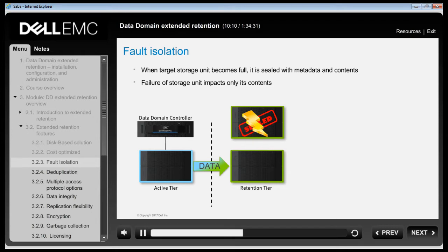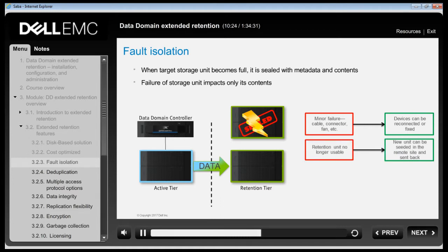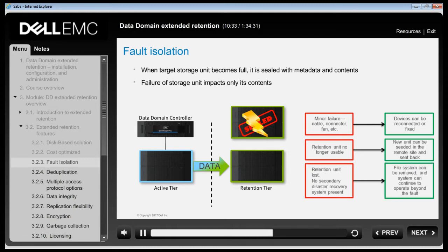At this point, one of three things can happen. If it is a minor failure, devices can be reconnected or fixed and the retention unit would simply come back online. If it is a failure where the retention unit is no longer usable, a new unit can be seeded at the remote site and sent back. If the retention unit is completely lost and no secondary disaster recovery system is present, the file system can be removed and the system can continue to operate beyond the fault.